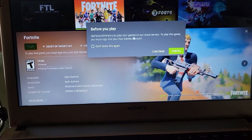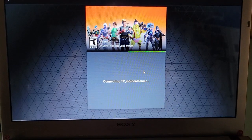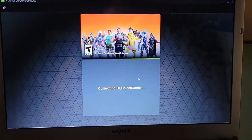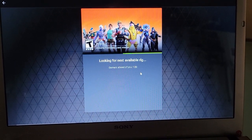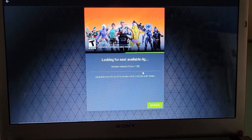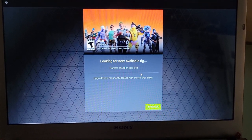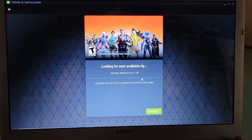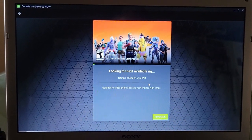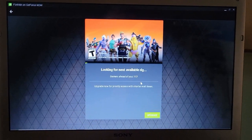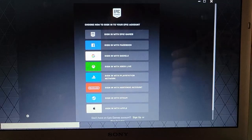Let it load and we're going to play. It'll let you play your games on the cloud — hit Continue. It's connecting to TR Golden Gamer, so the account that you set up is now going to let me go into my Epic account, which is what it's doing right now. We've got to wait for the priority sequence because it is free — you're going to have to wait a little bit.